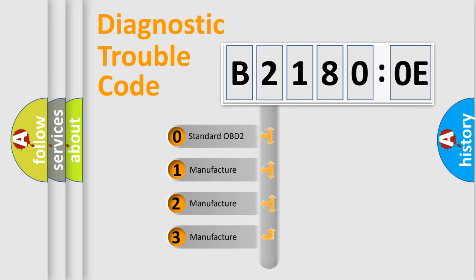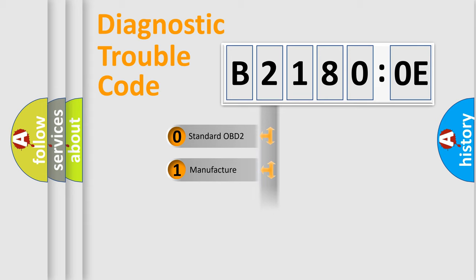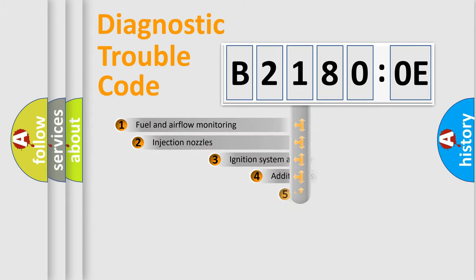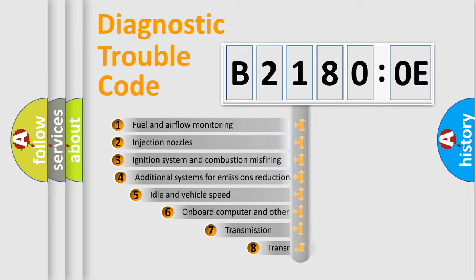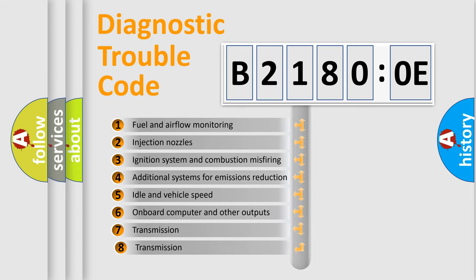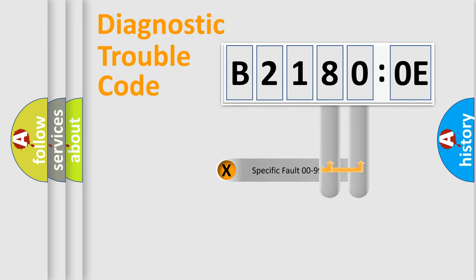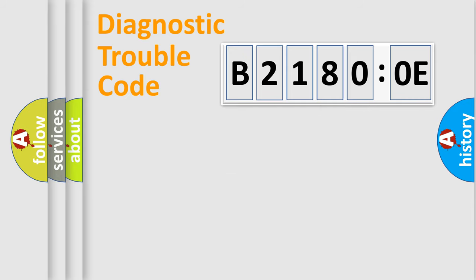If the second character is expressed as zero, it is a standardized error. In the case of numbers 1, 2, 3, it is a manufacturer-specific error. The third character specifies a subset of errors. The distribution shown is valid only for the standardized DTC code. Only the last two characters define the specific fault of the group.